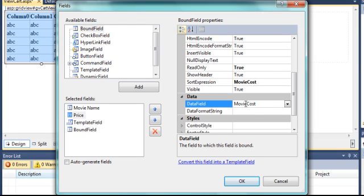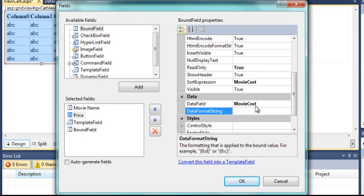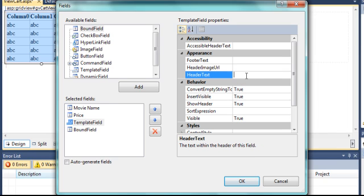And the Data Format String — we need these square brackets, zero, and semicolon C. Now this template field, we have to set it up sort of manually. All we have to do is change the text to Quantity.